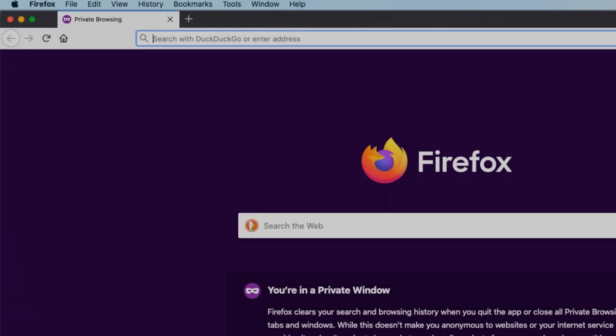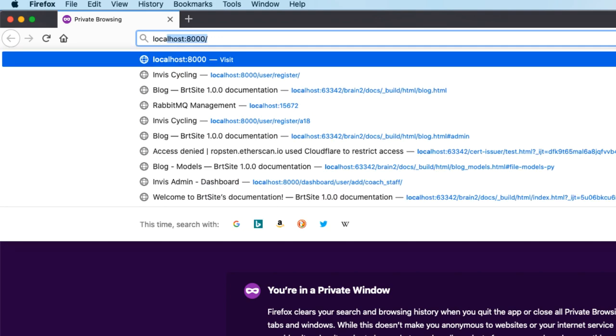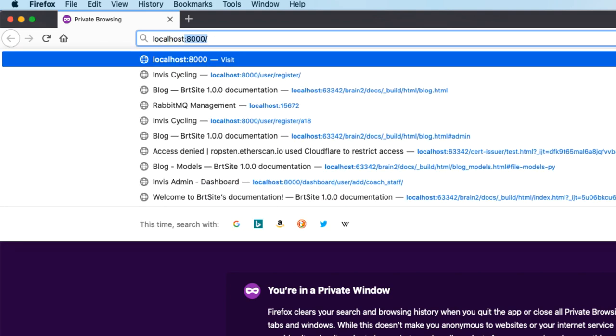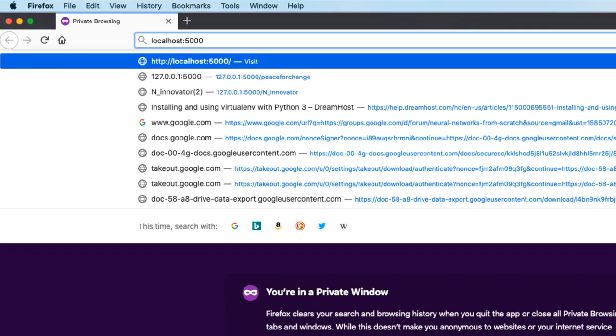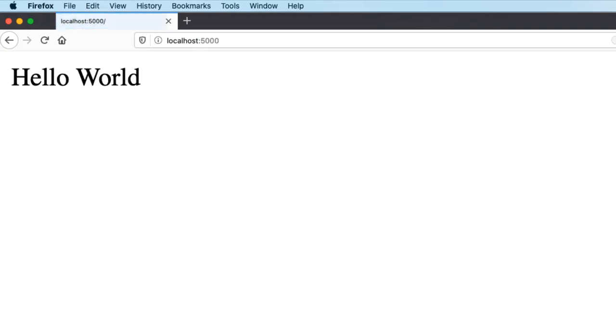With the server running, open your web browser and type localhost:5000. Great, you can see your application is working successfully.